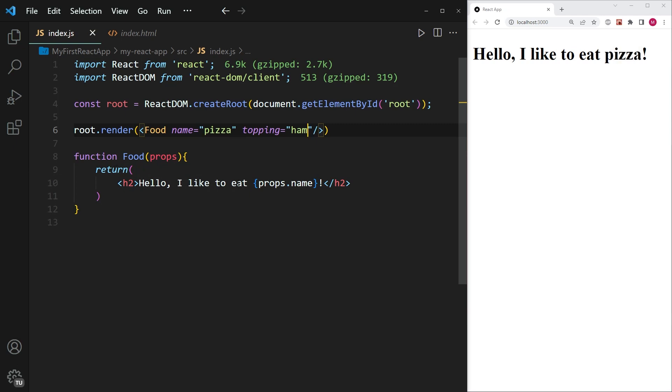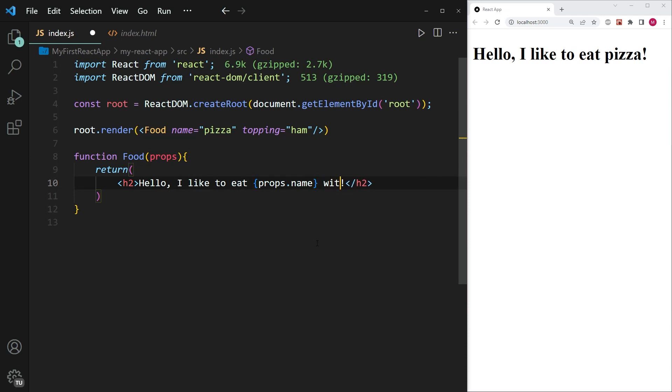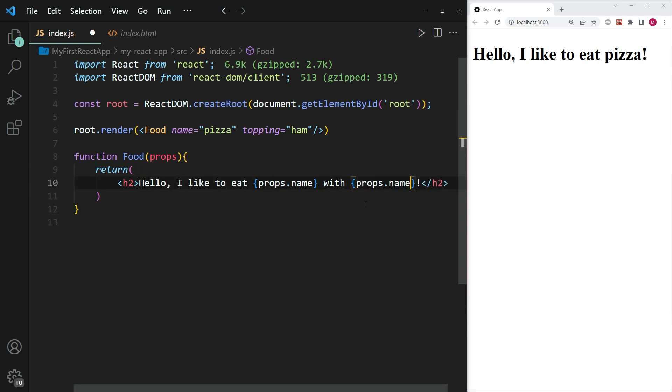And so to access this in this pair of h2 tags, we can go ahead and write something like with, and then within curly brackets, we can then go ahead and access the second property by writing props dot topping.